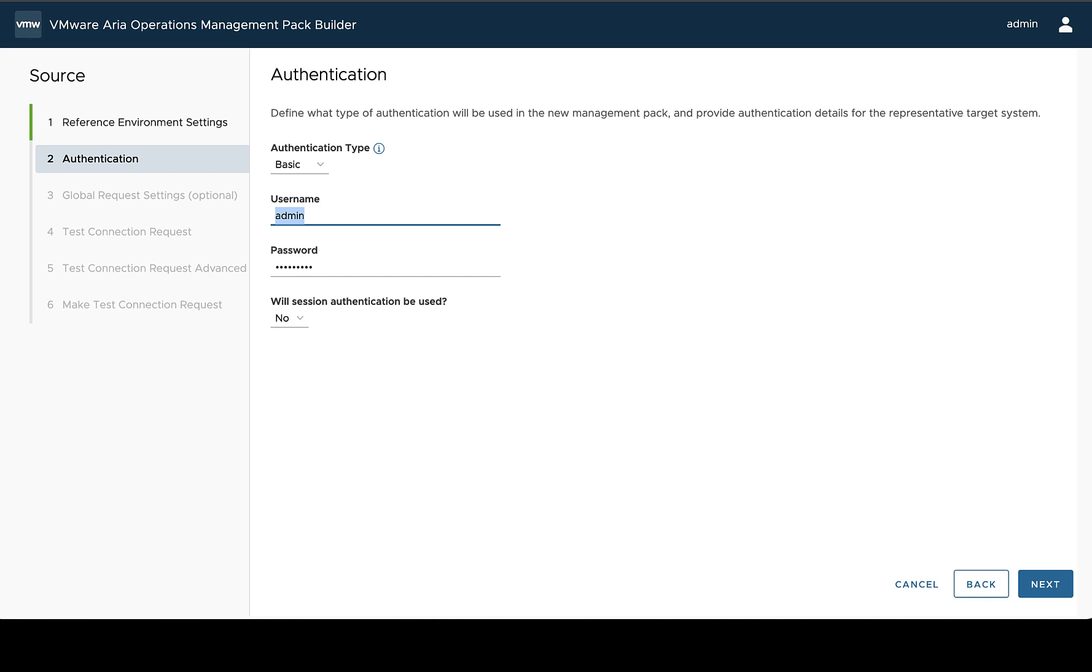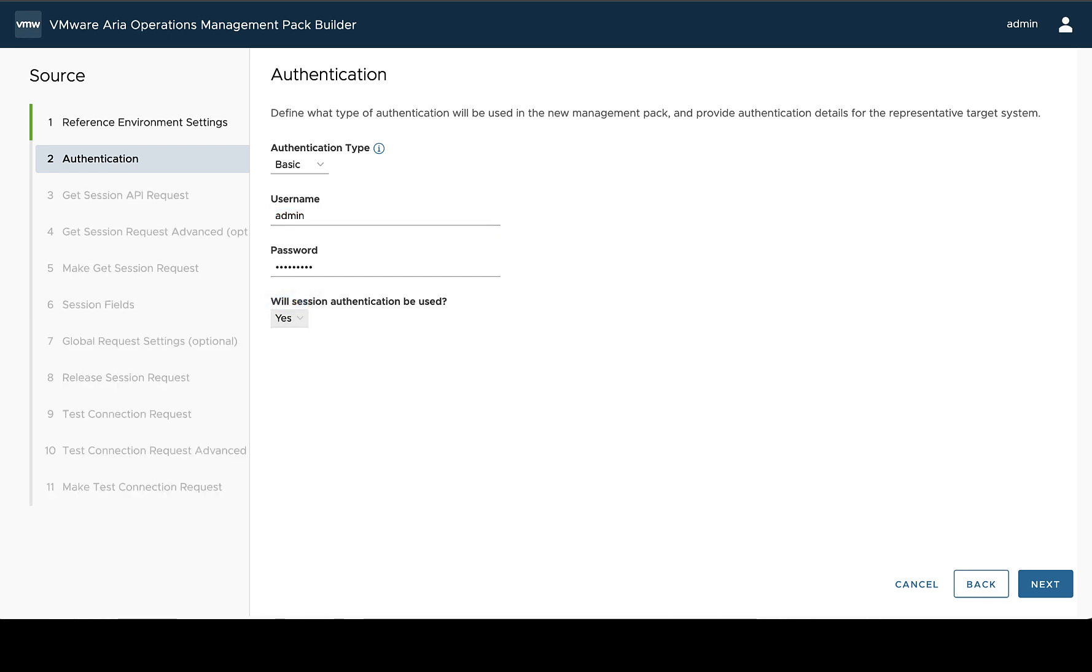The last piece of authentication is to decide if you need to use session authentication, or really a session collection. And this would be like needing to create a session, using information out of that to make all of your API calls, and then usually releasing that session. If you do need to use this kind of collection format, you set this to yes. And what it will do is add some additional steps of how to define that session, which variables you need to store and use, and then how to clean up the session at the end. And I'm going to cover that in another video.